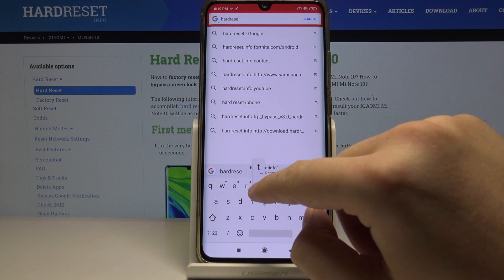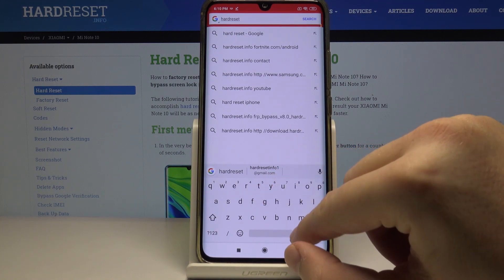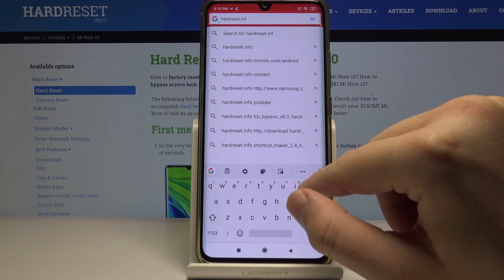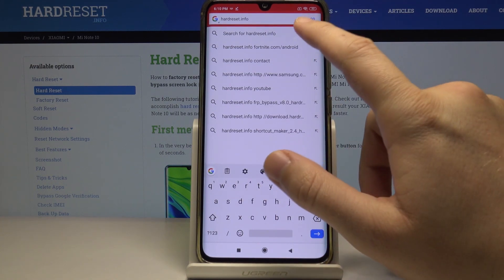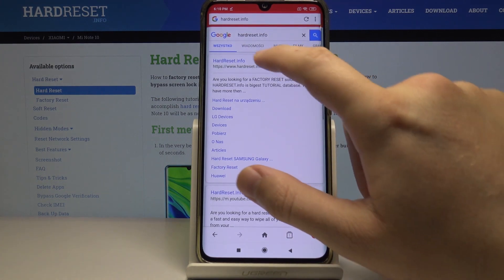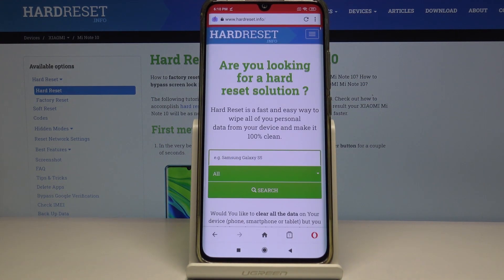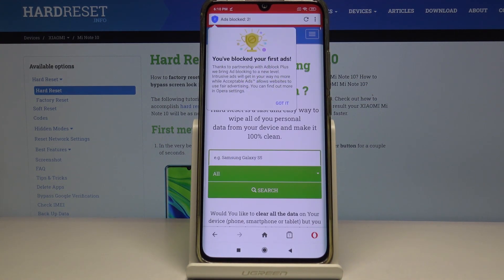For example, go to our website hardreset.info, and you will see the notification that the first ads were blocked — and that is thanks to the partnership with Adblock Plus.